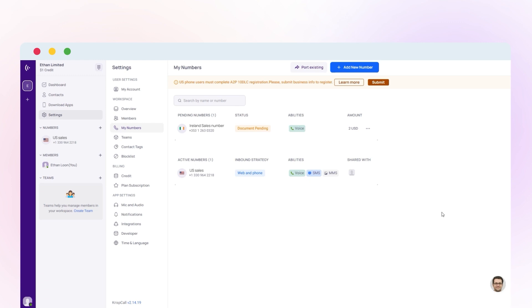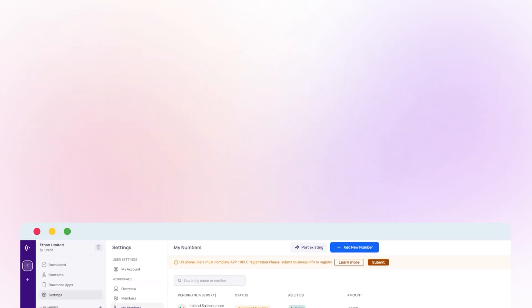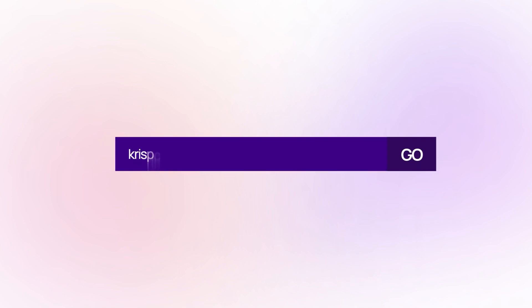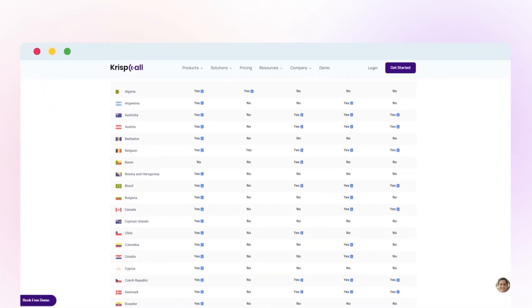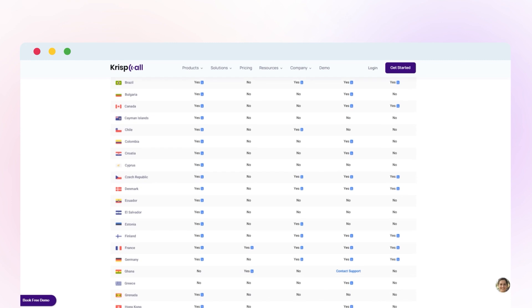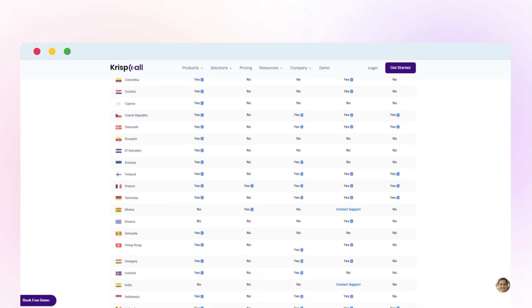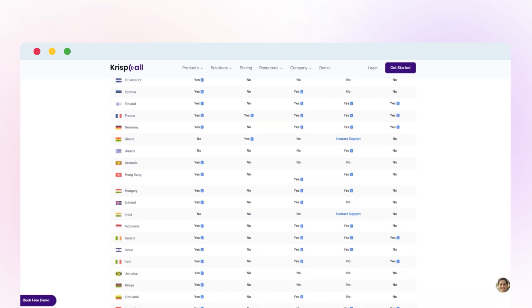Please check your email for more information on required documents. Go to crispcall.com/country-coverage to see all countries' virtual phone number documents requirement form.